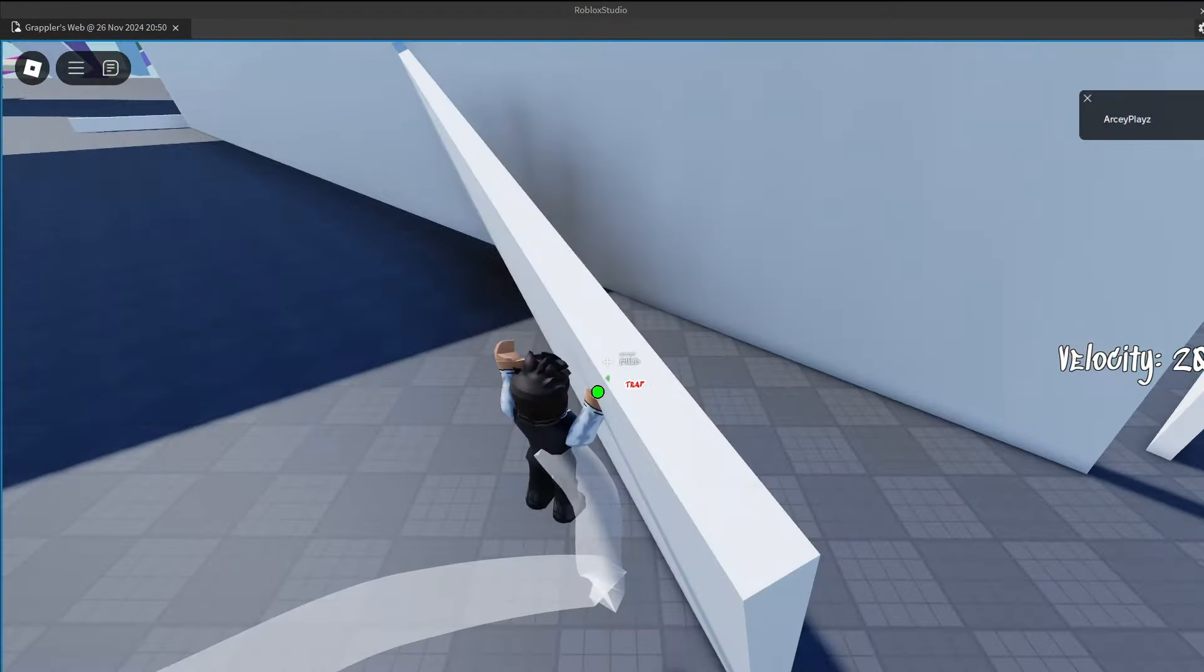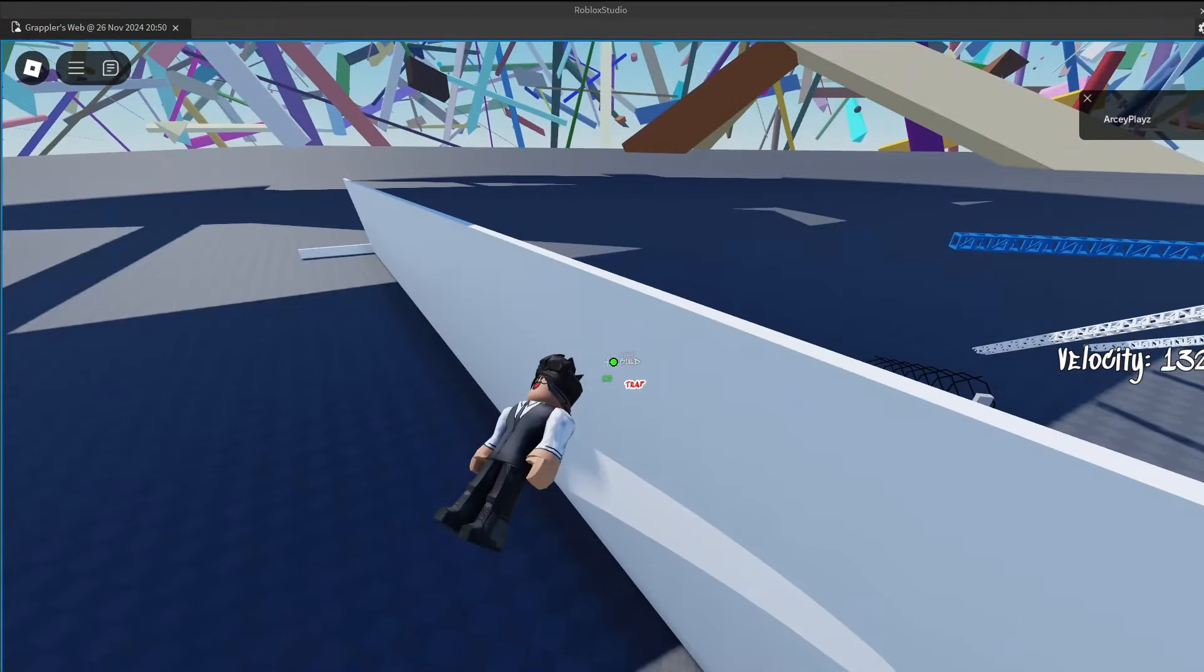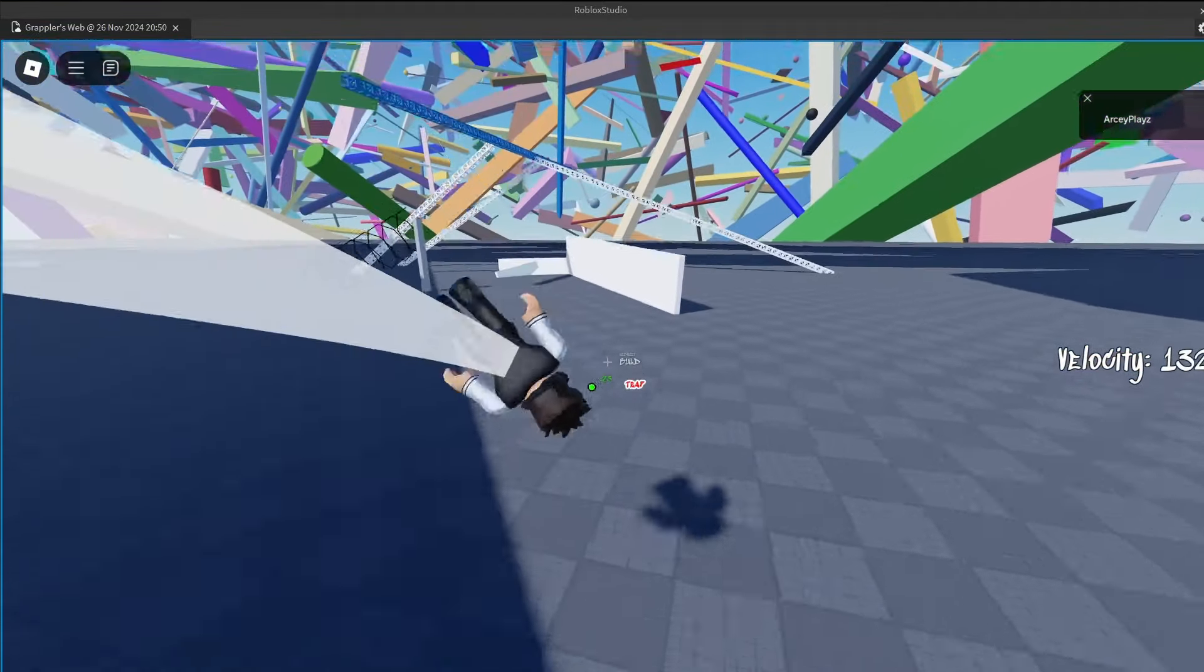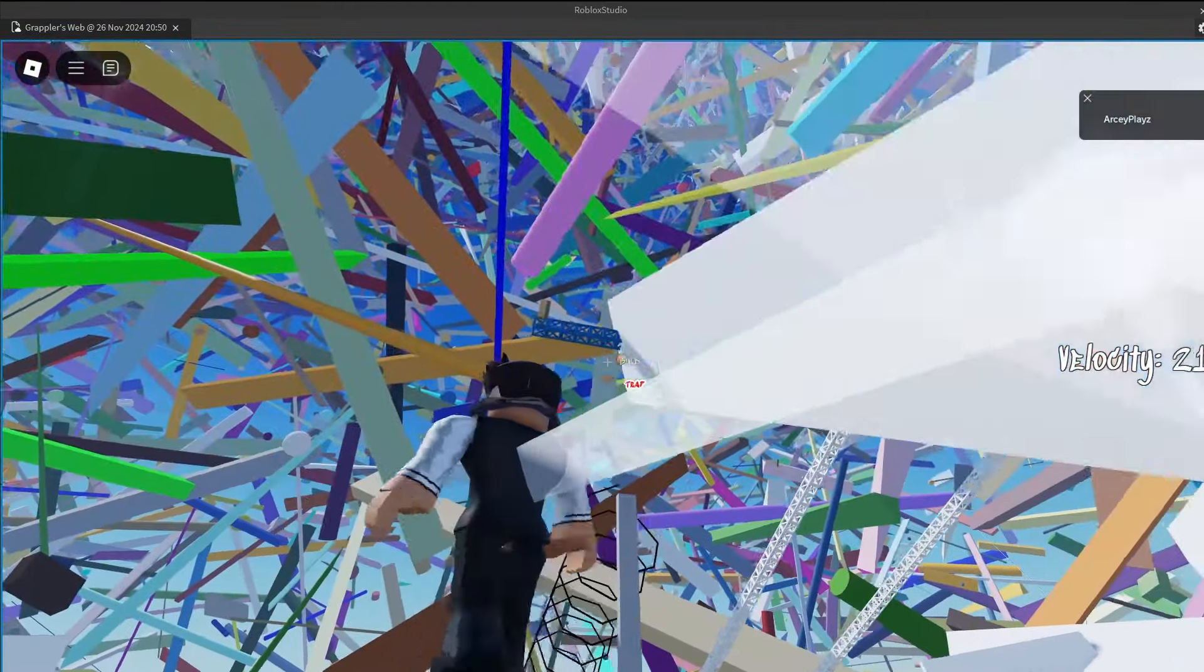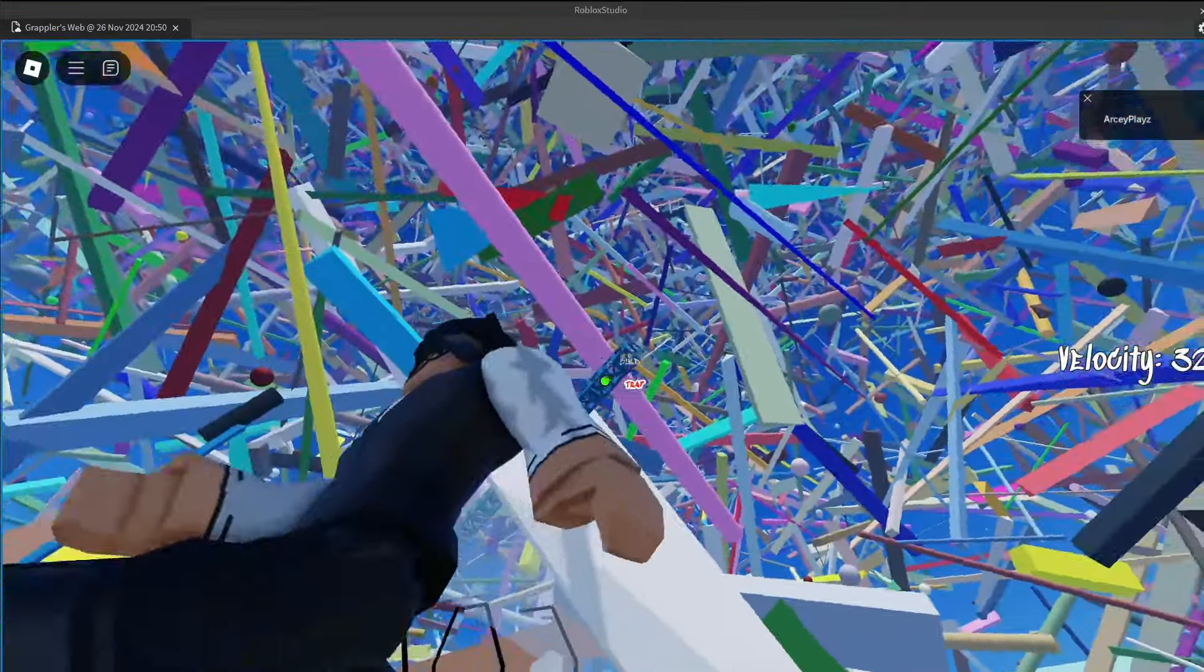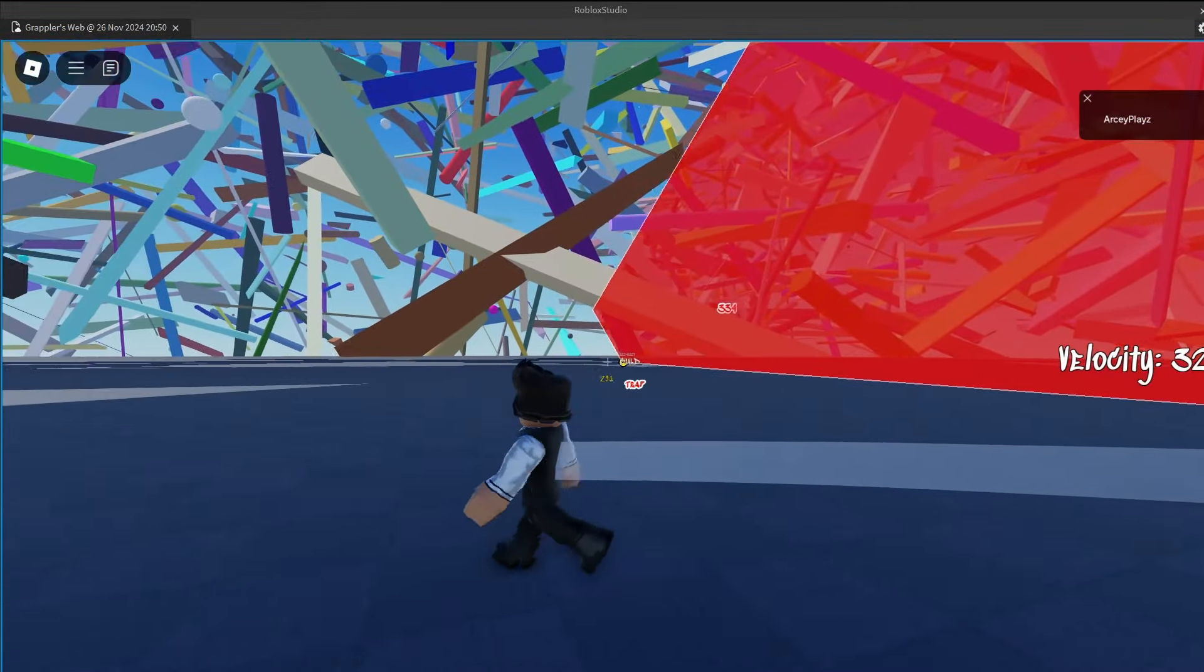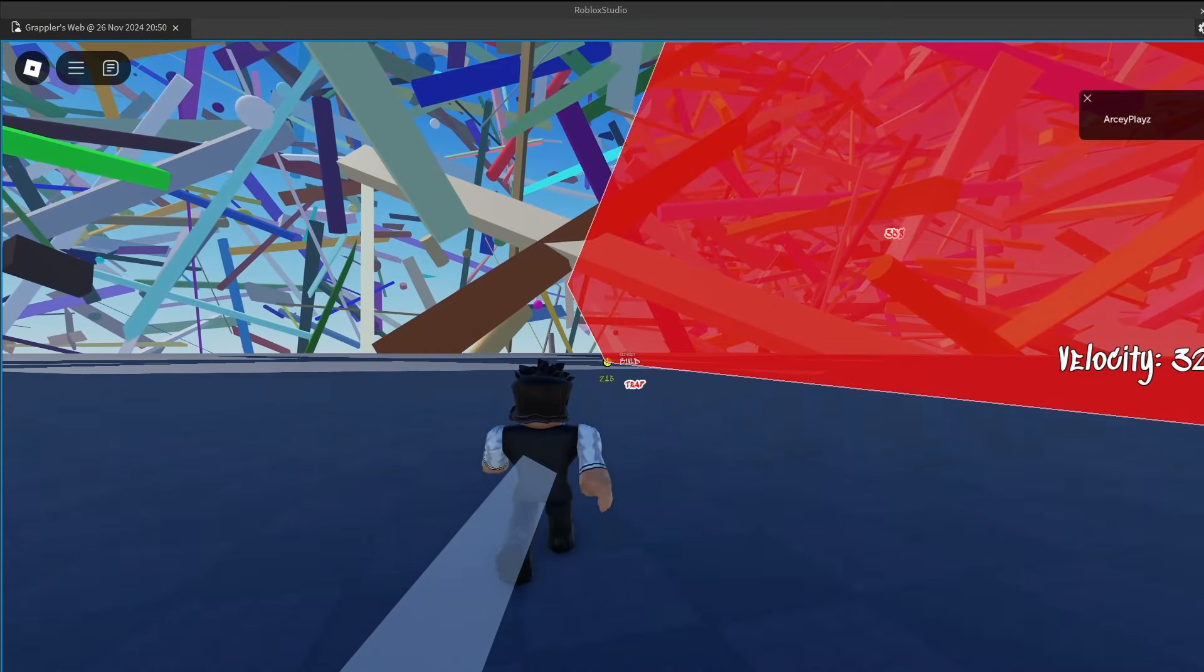I can change that later on. And it's supposed to also be so that you won't get stunned by it if you're the one placing it, but just for showcasing it, because I'm playing by myself, if you touch it, you get stunned.